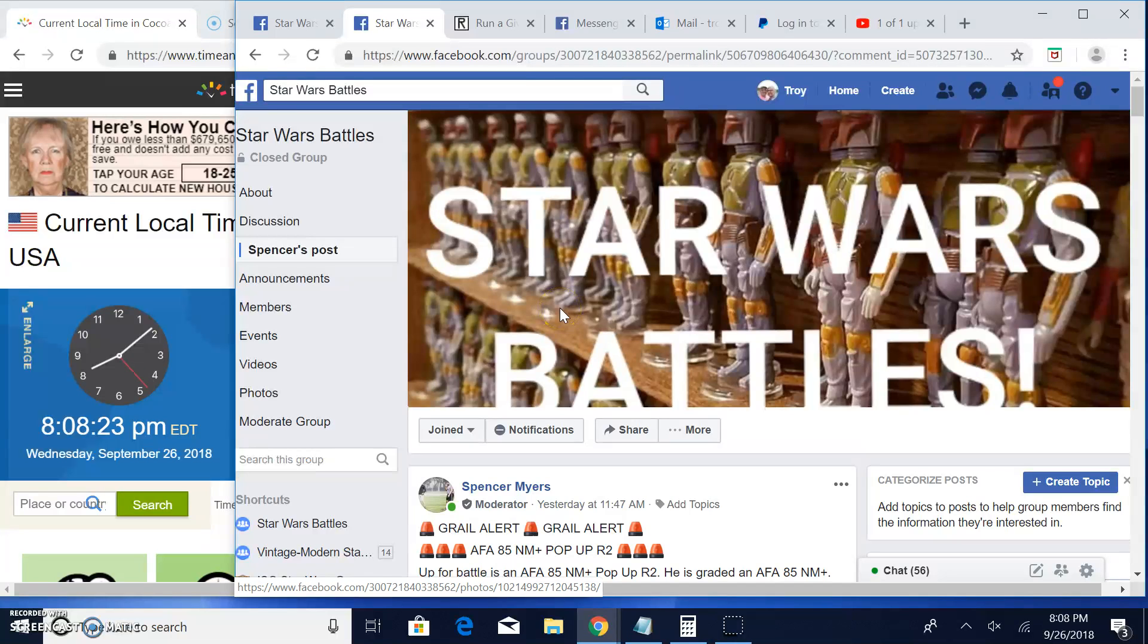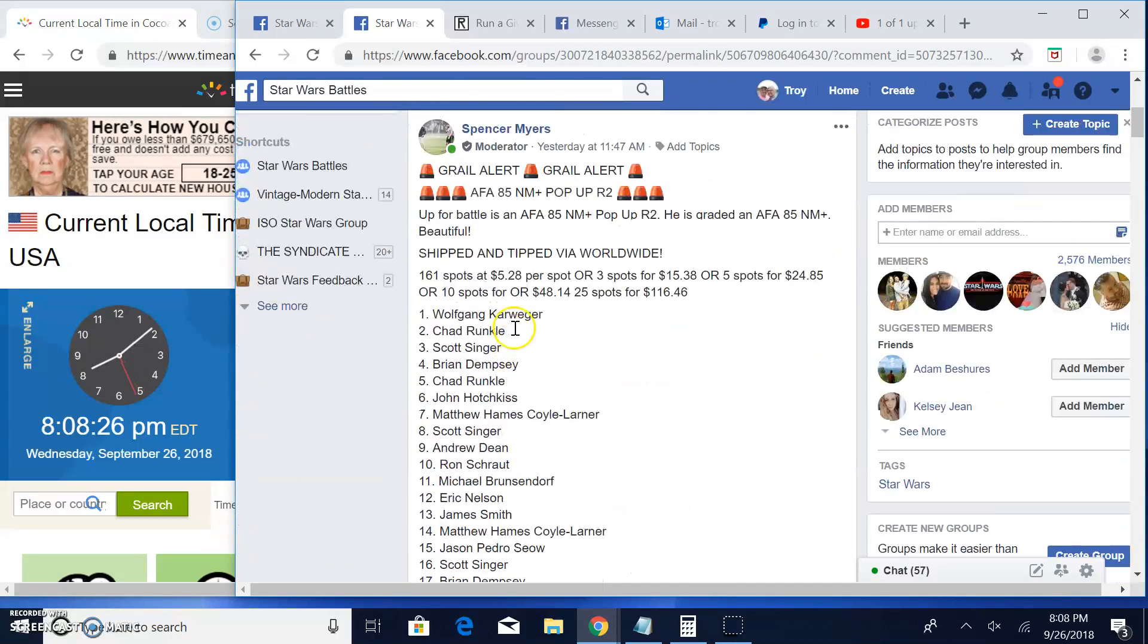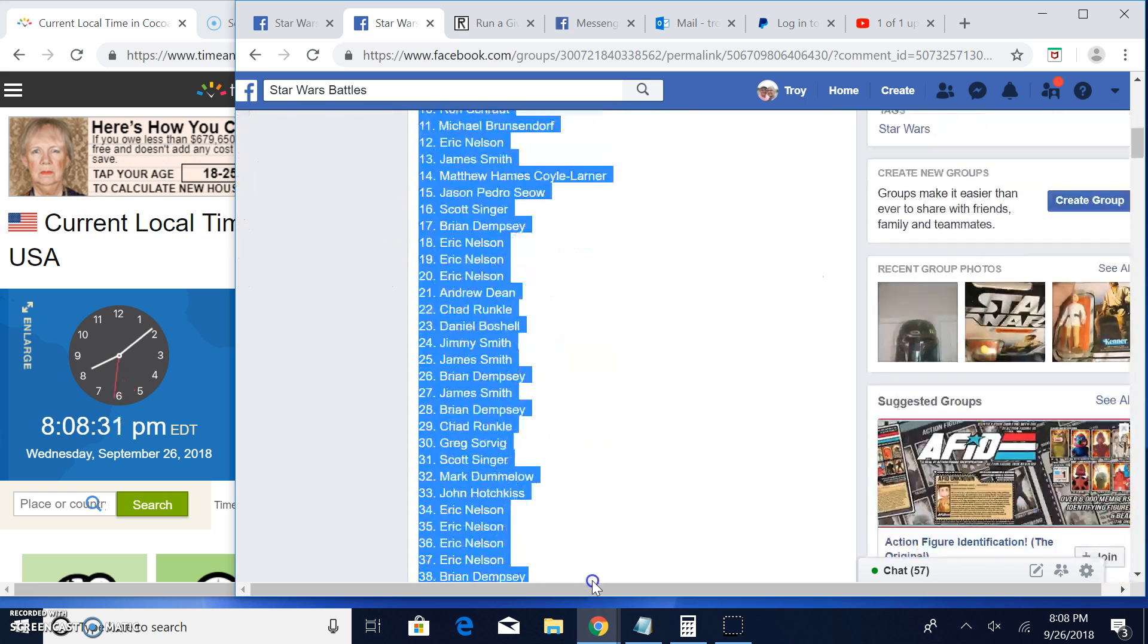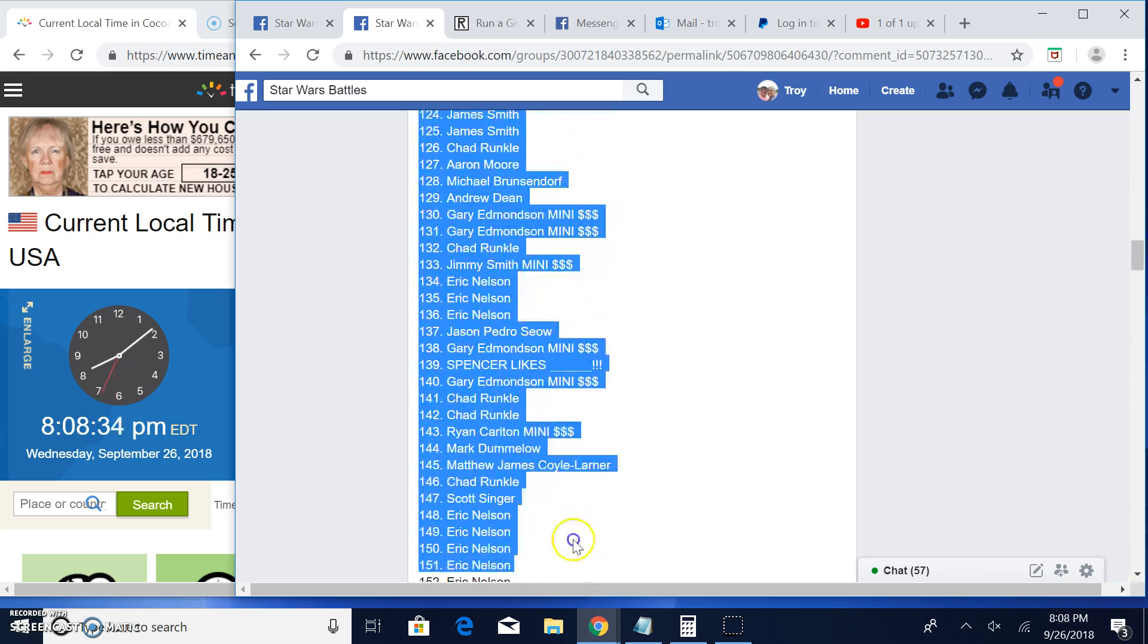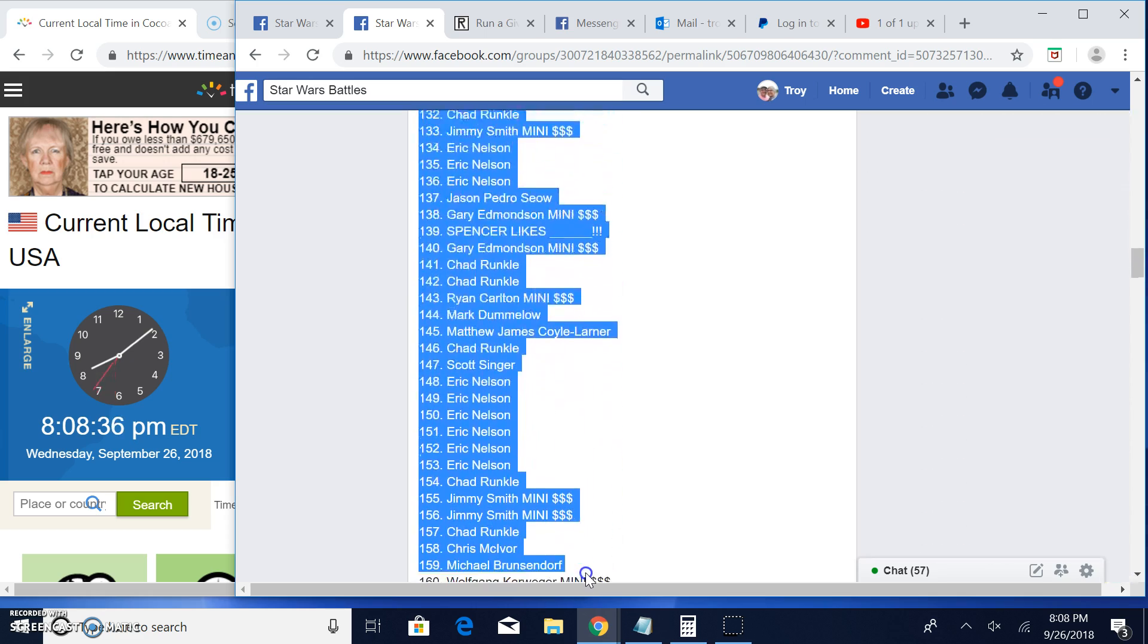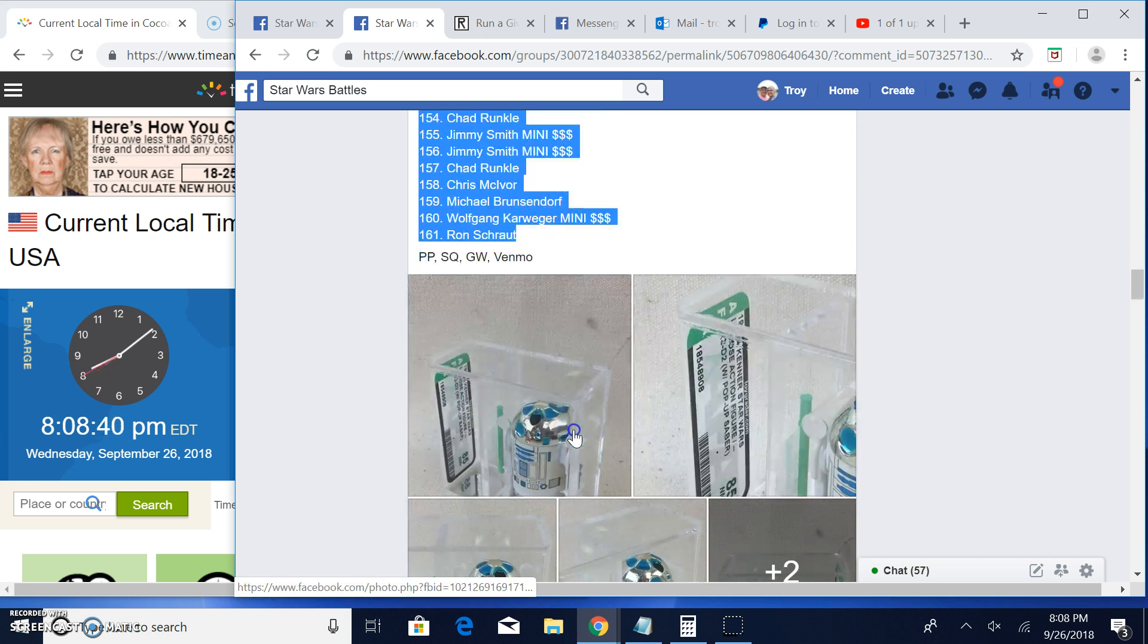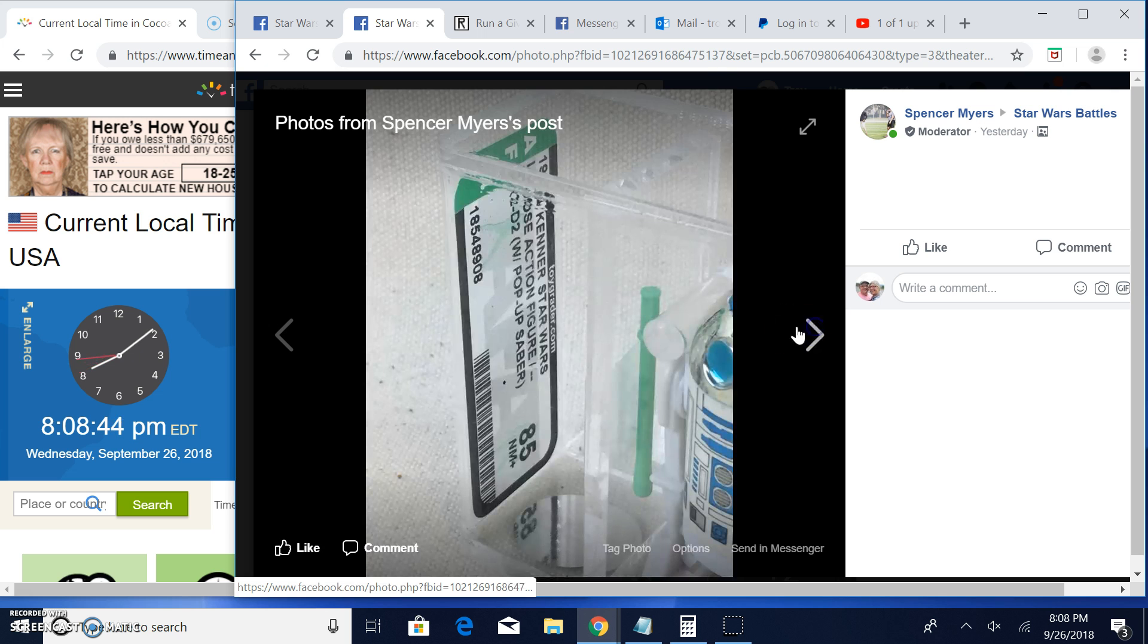Alright guys, we're back again at Star Wars Battles. This one's by Spencer. It's for an AFA-graded pop-up R2-D2 with 161 entries. I'm going to grab that list. There it is. That's what you're battling for. Graded pop-up 85. That's a good one.